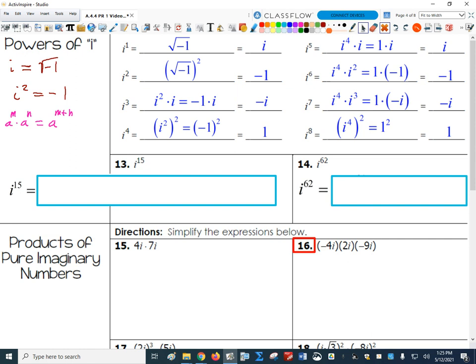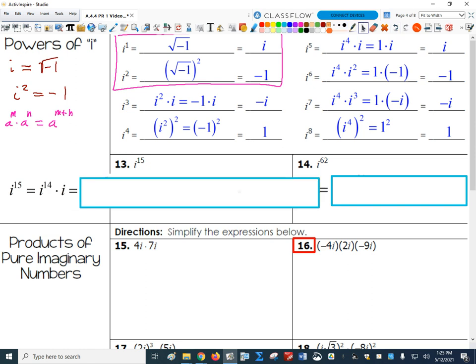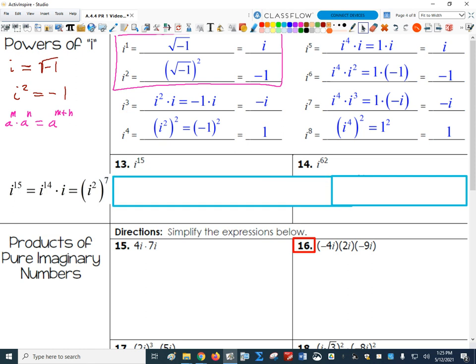There's an even trickier approach. If I know that i squared equals negative 1, I really only need to know the first two powers. For example, i to the 15th: since 15 is odd, I write it as i to the 14 times i to the 1. Then i to the 14 is the same as i squared to the 7th, using the property that a to the m to the n equals a to the m times n.